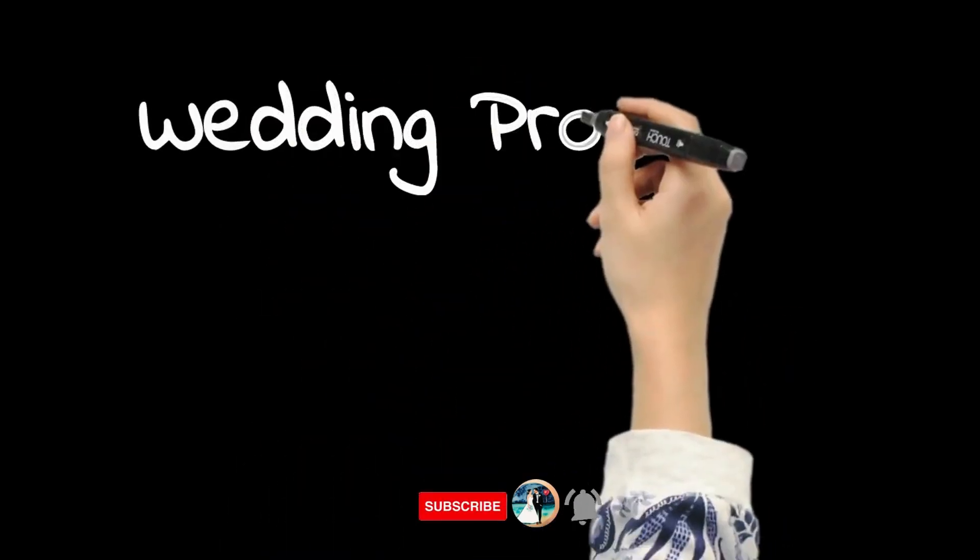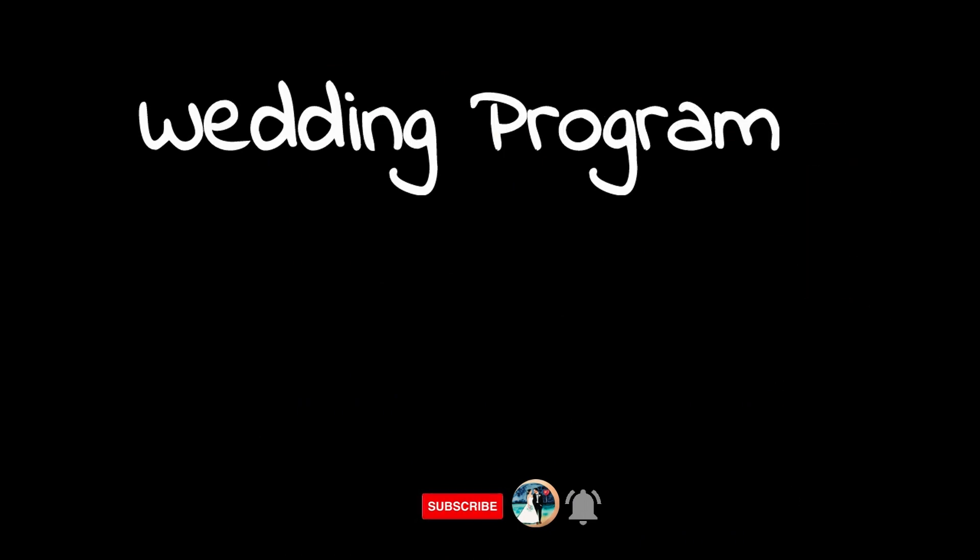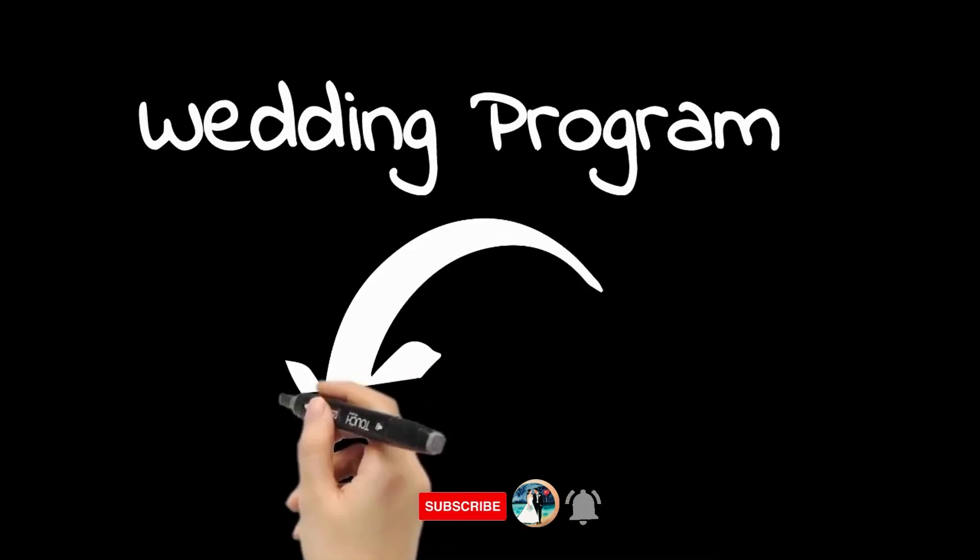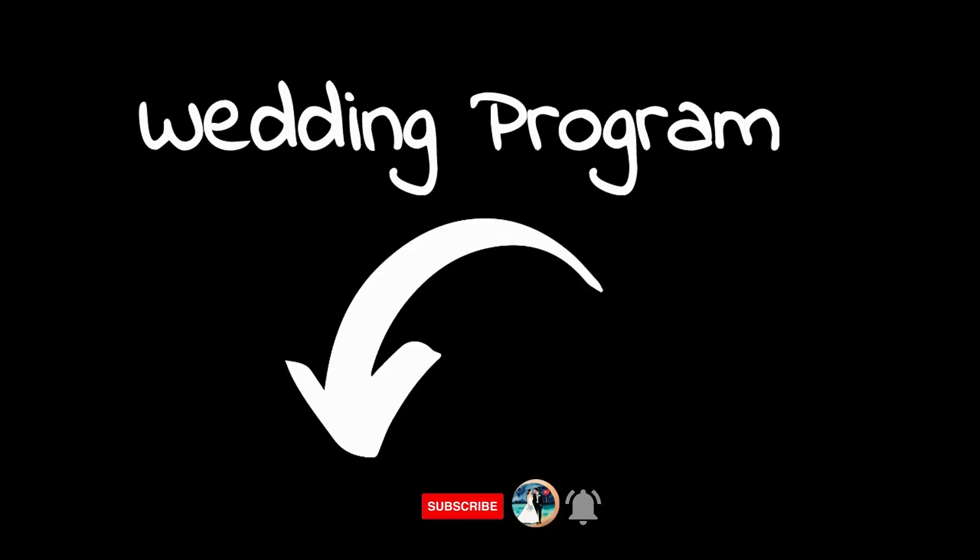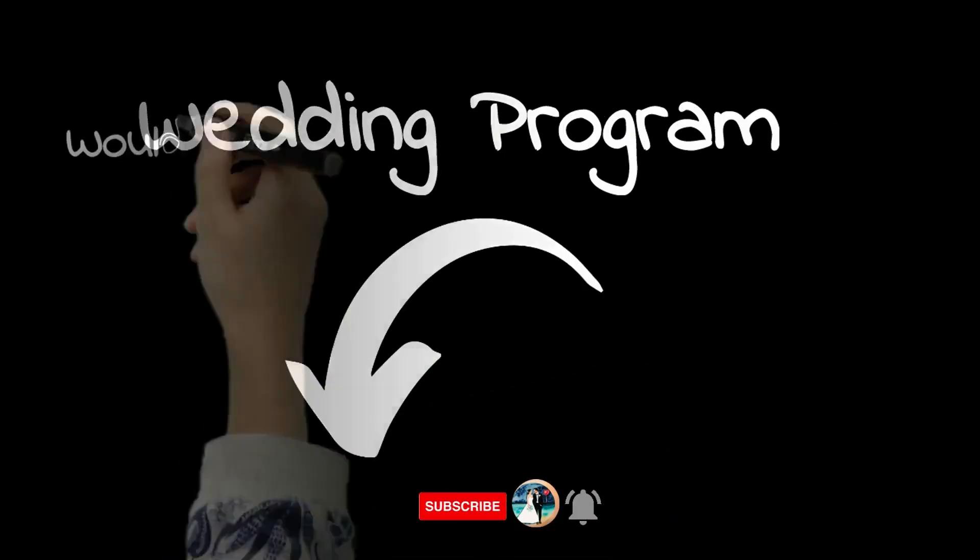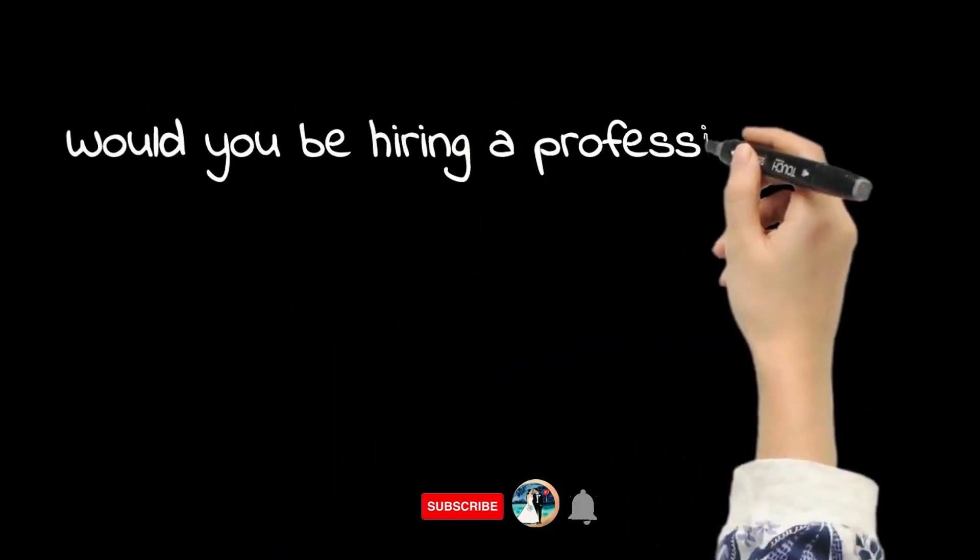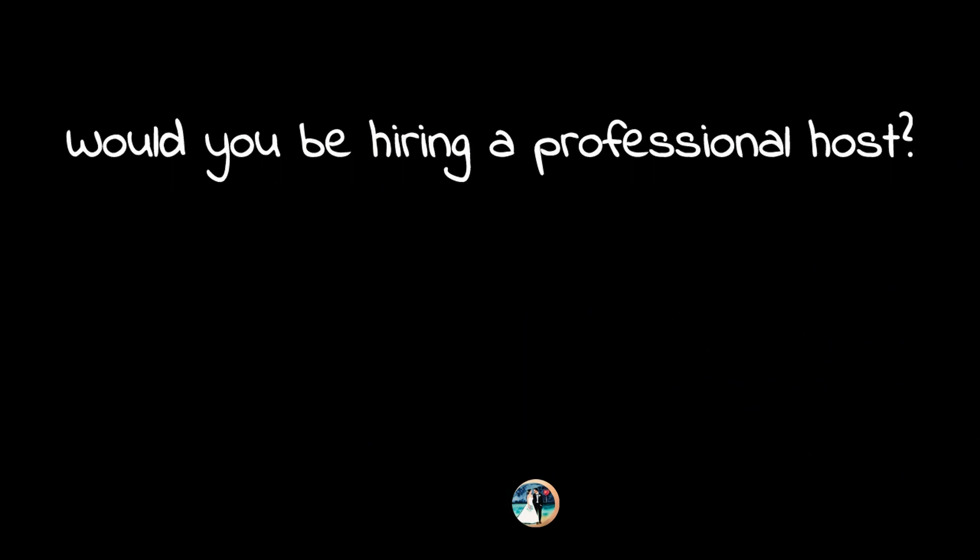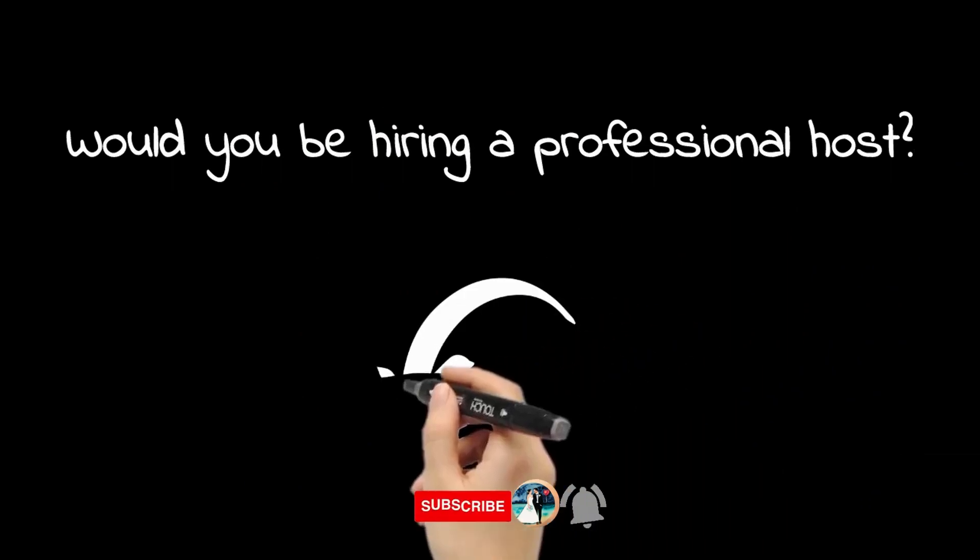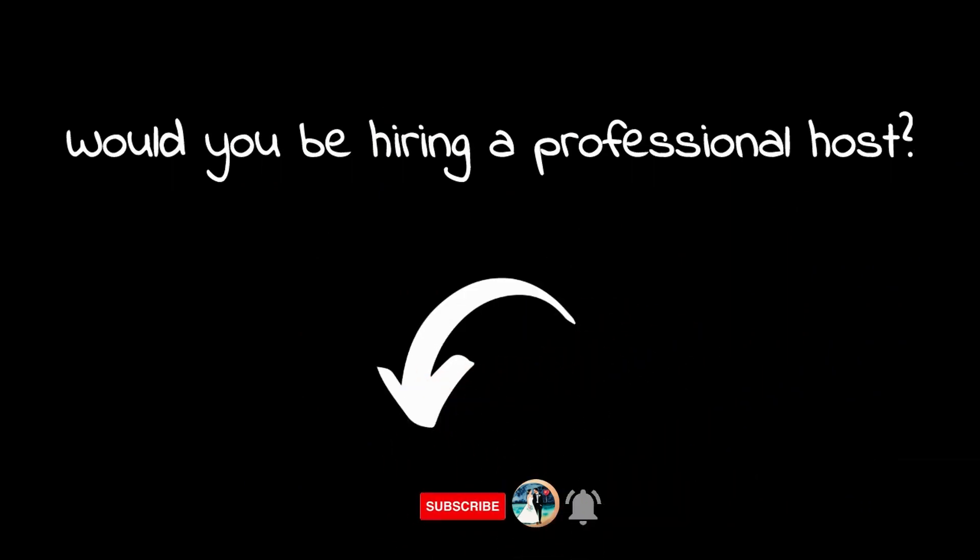Need a copy of a wedding program? Check the link in the description below. Would you now consider hiring a professional wedding host? I'd love to hear your comments below.